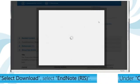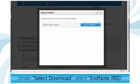Under Select Download, click on EndNote RIS.